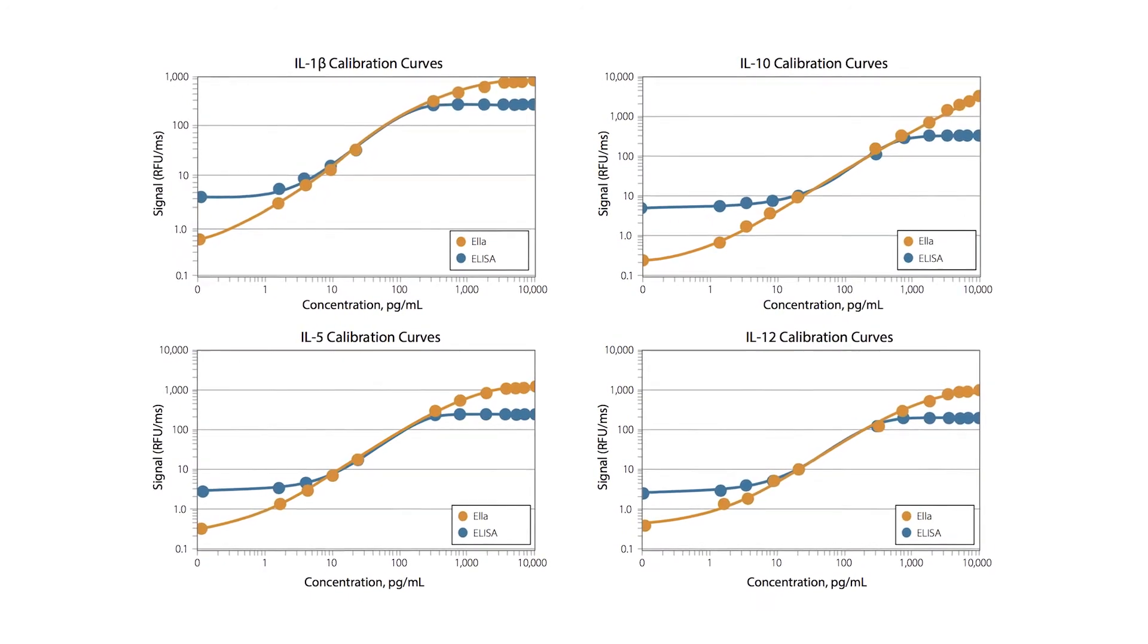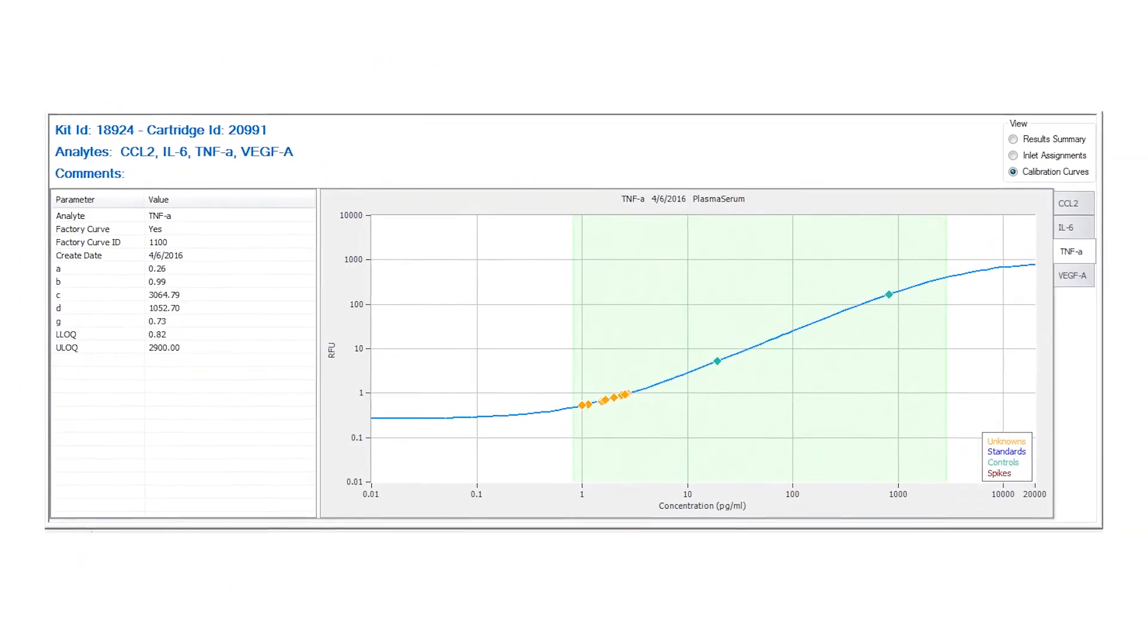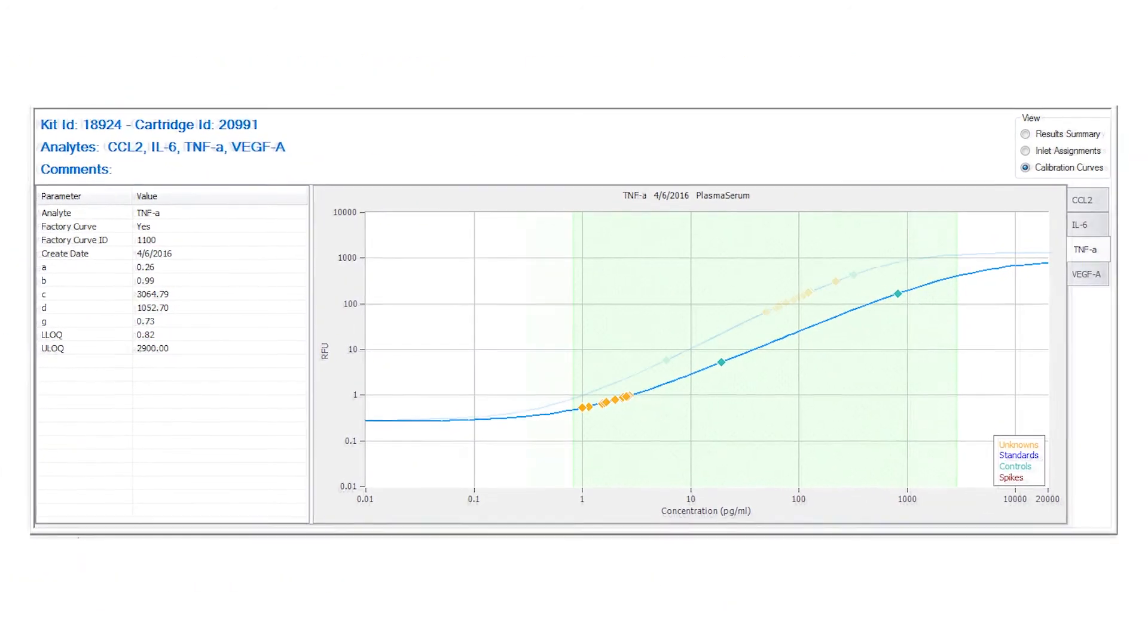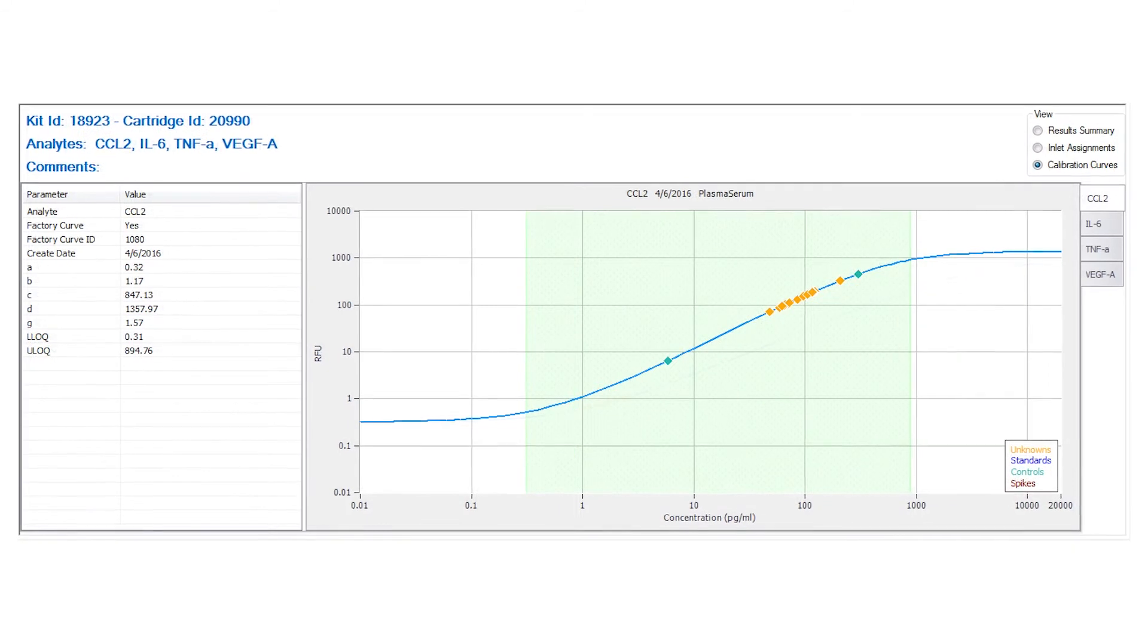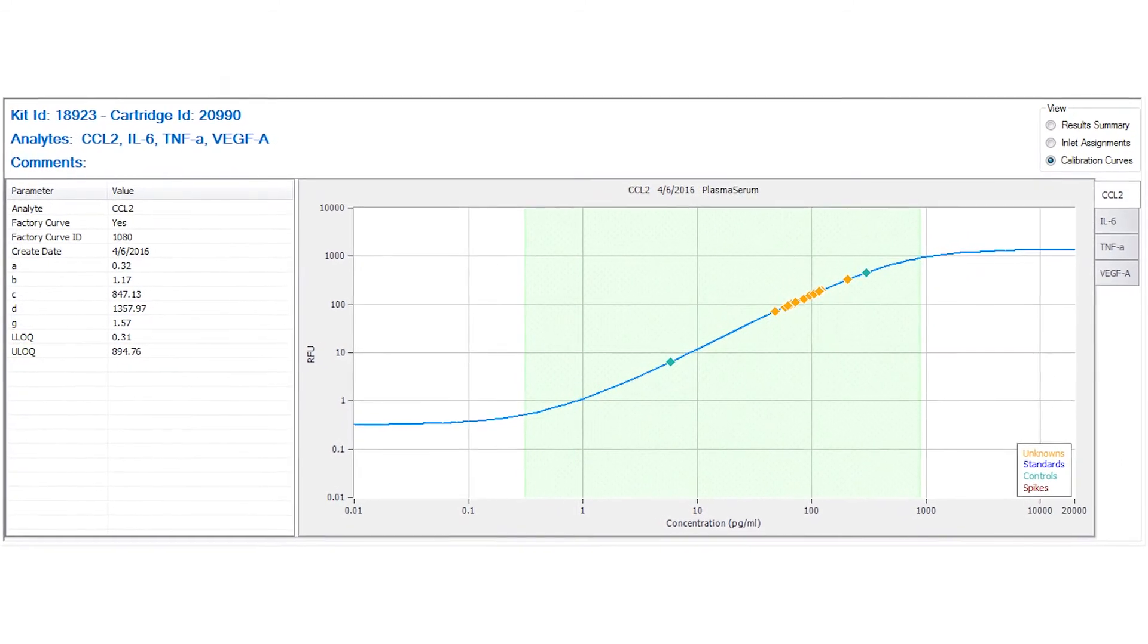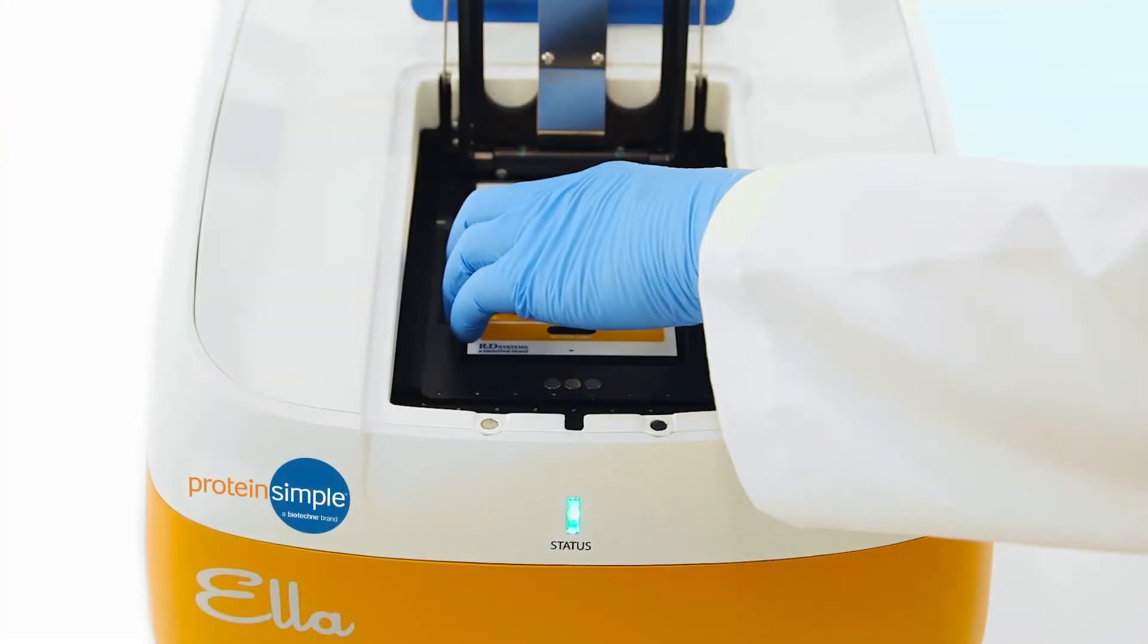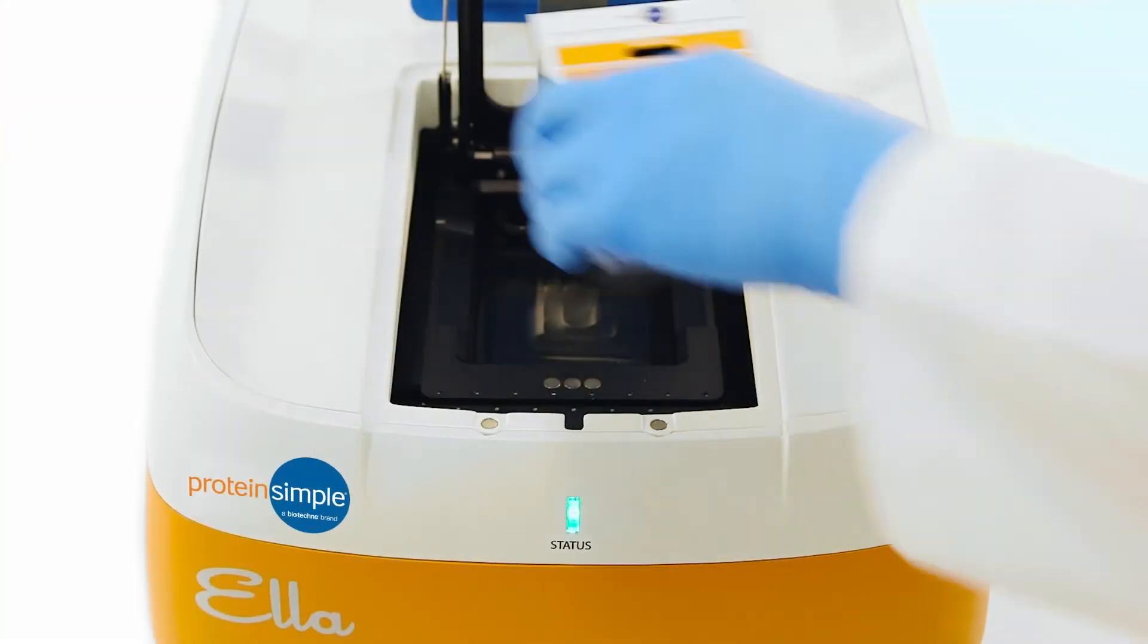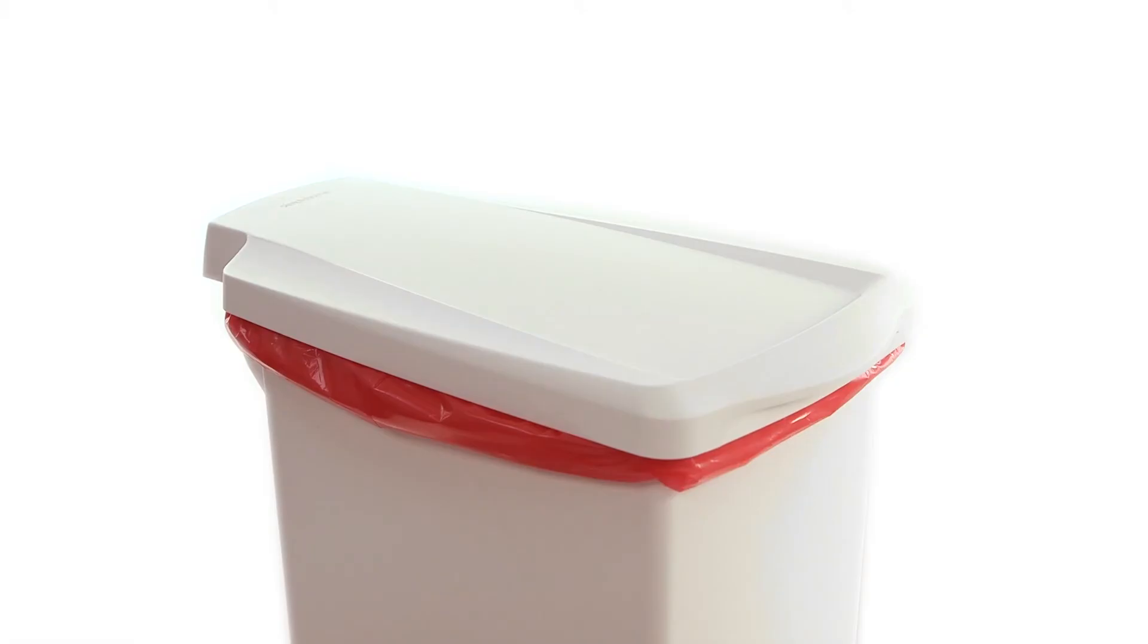And because the standard curves generate automatically, you'll not only save more time, but leave room for more samples to analyze.